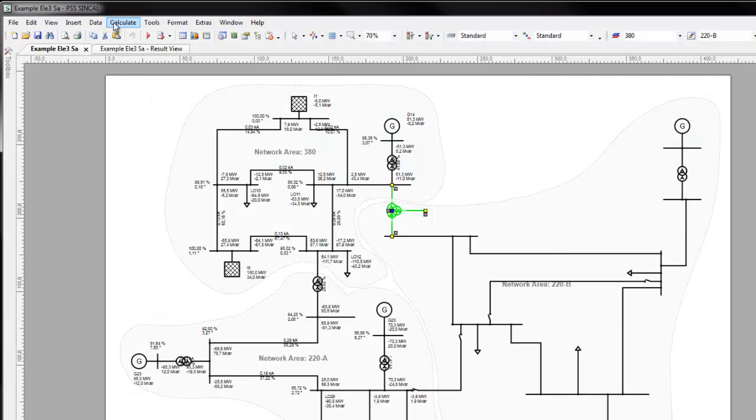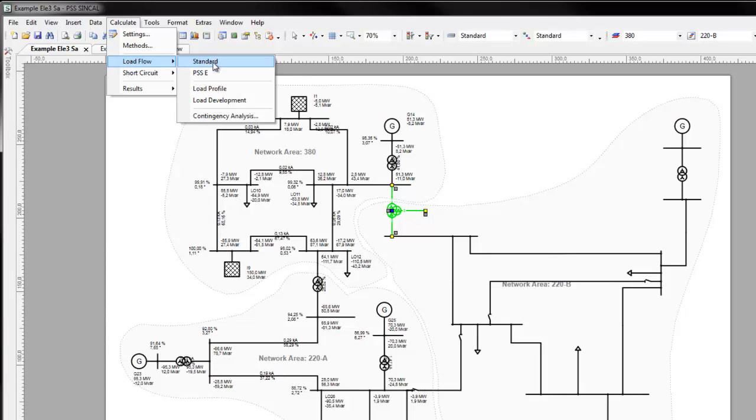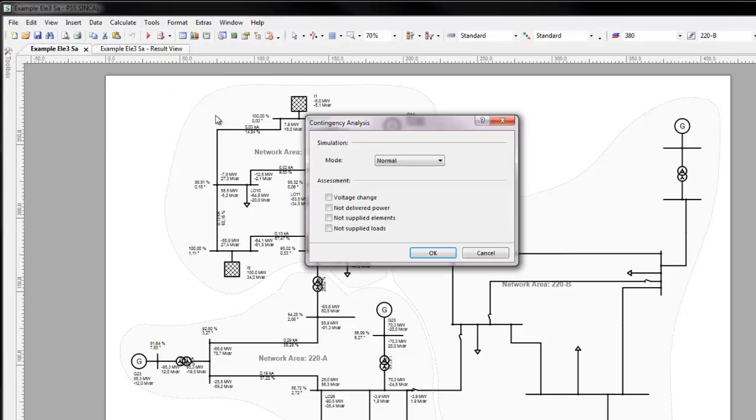In particular for large networks, computing all malfunction cases can be time-consuming. Nevertheless, critical failures causing the most network damage need to be precisely looked at.